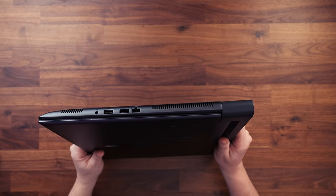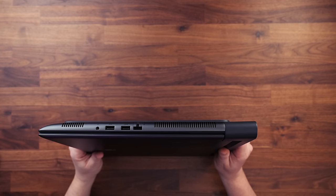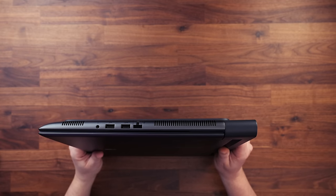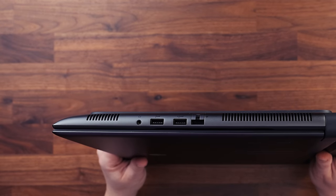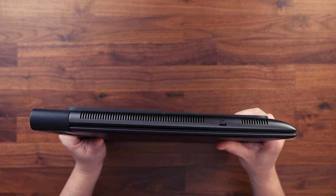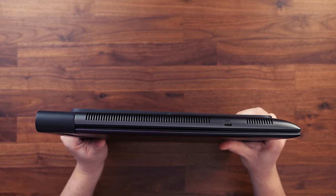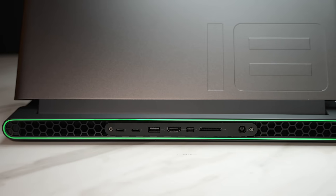Now looking around the laptop we get a great range of ports. On the left side we get the RJ45, two USB-As and a headset jack. On the right side we just get a USB-C port.